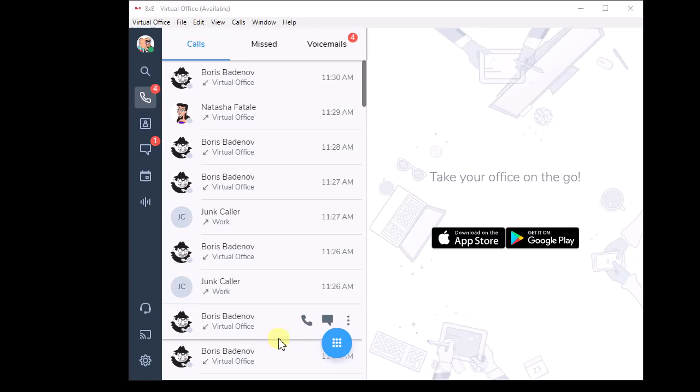Hello there, I'm going to show you the different ways you can do transfers in the 8x8 Virtual Office desktop softphone. What I'm showing you is current as of March 2020. In the future as the software upgrades, it's possible that some of the things I'm doing here may change.